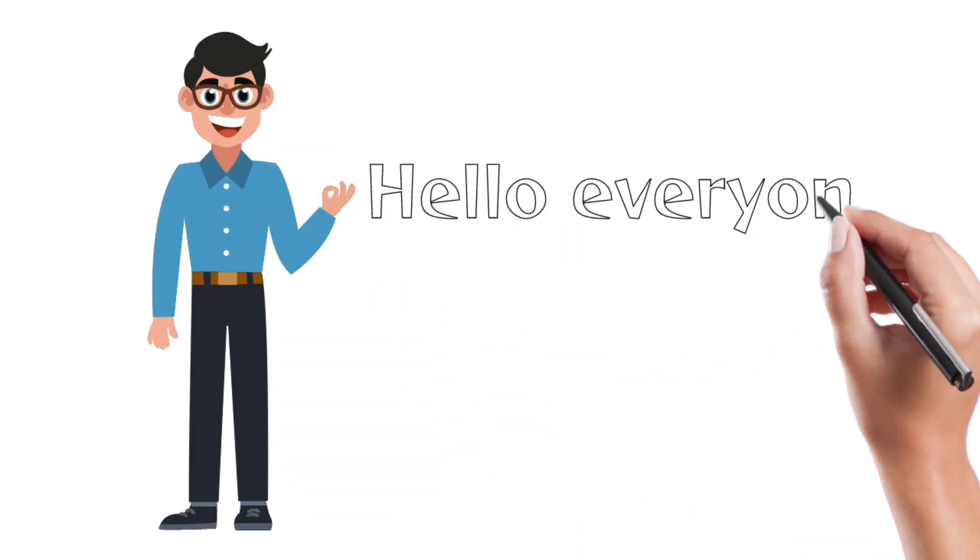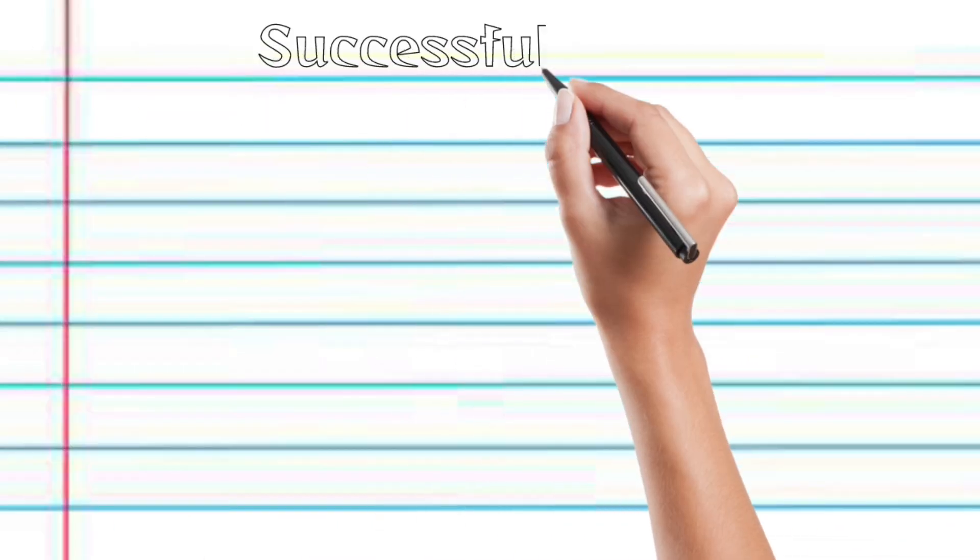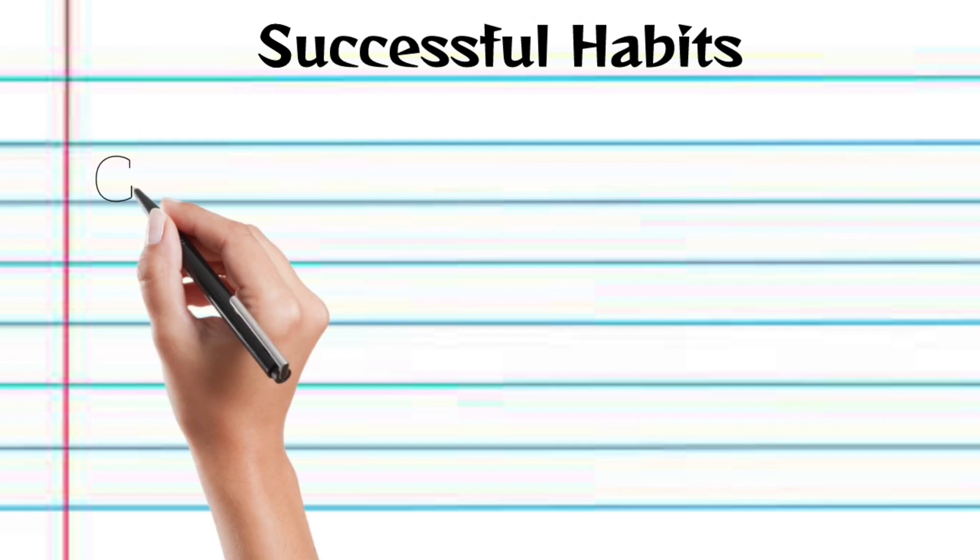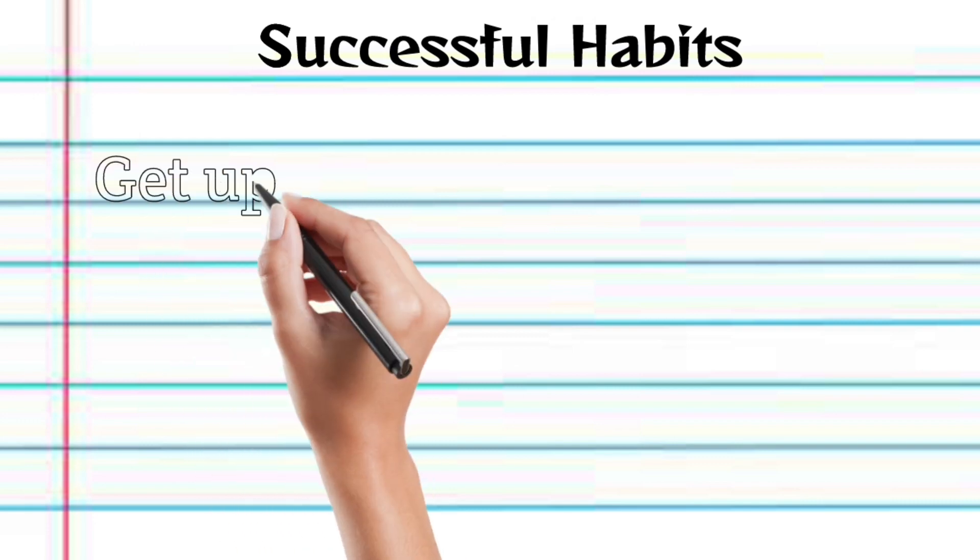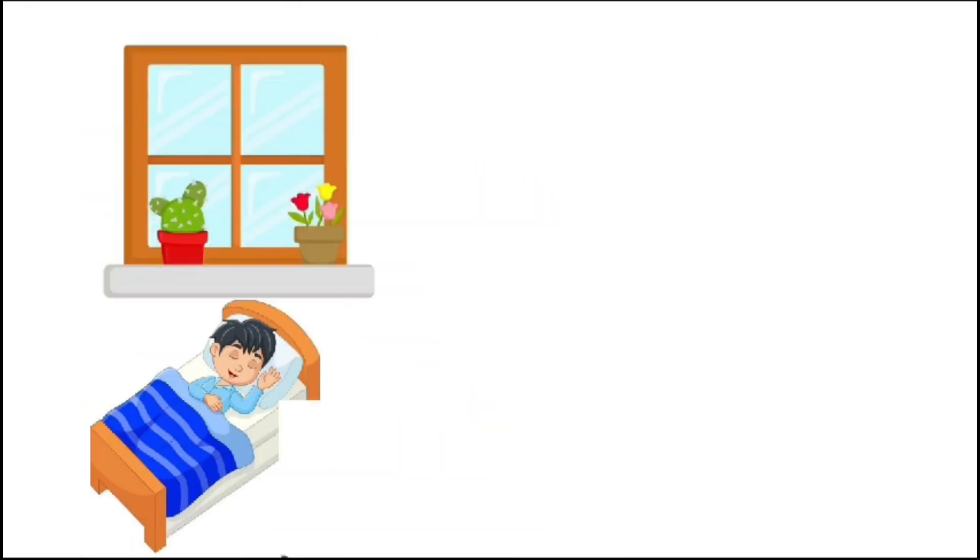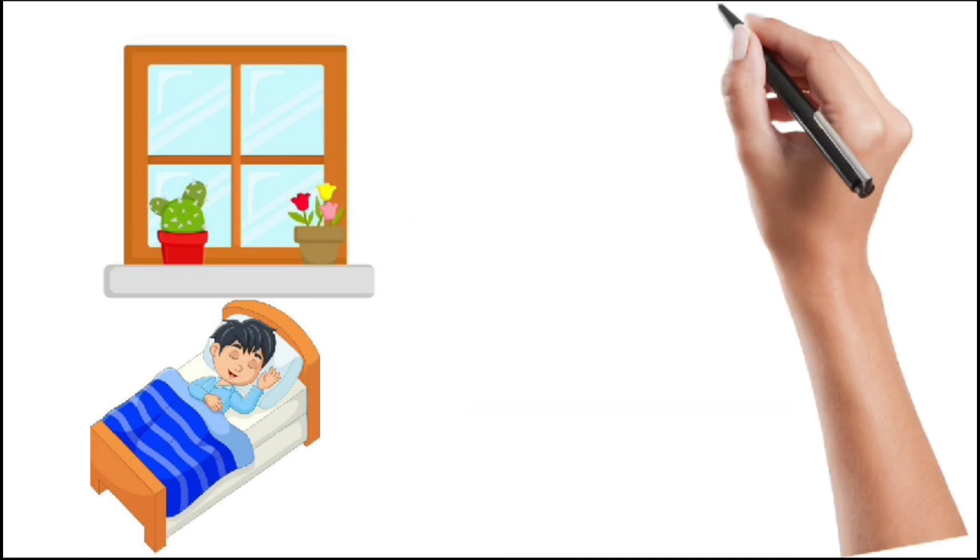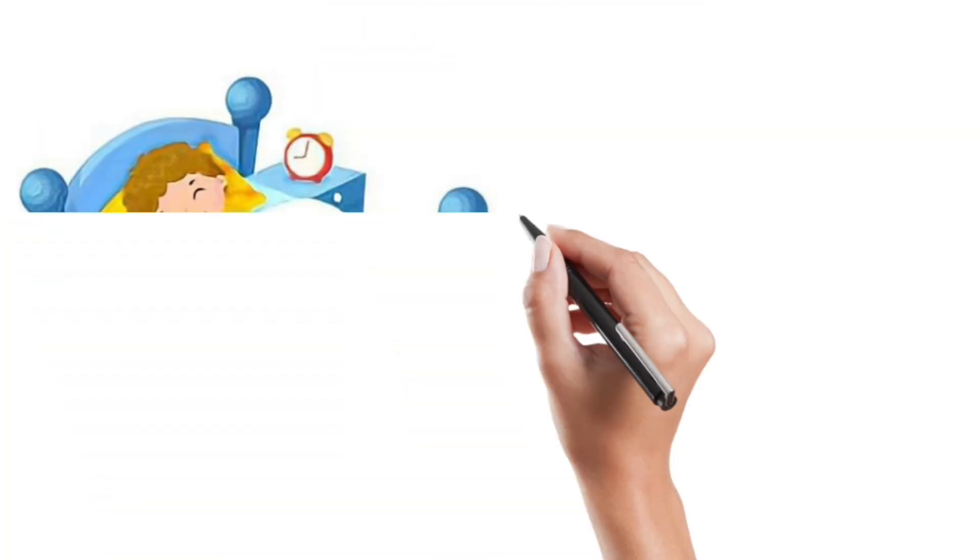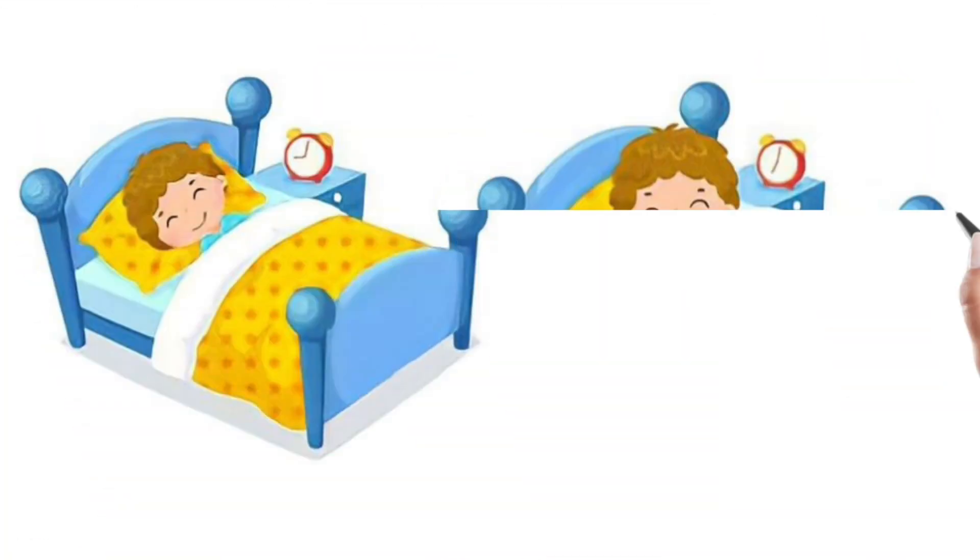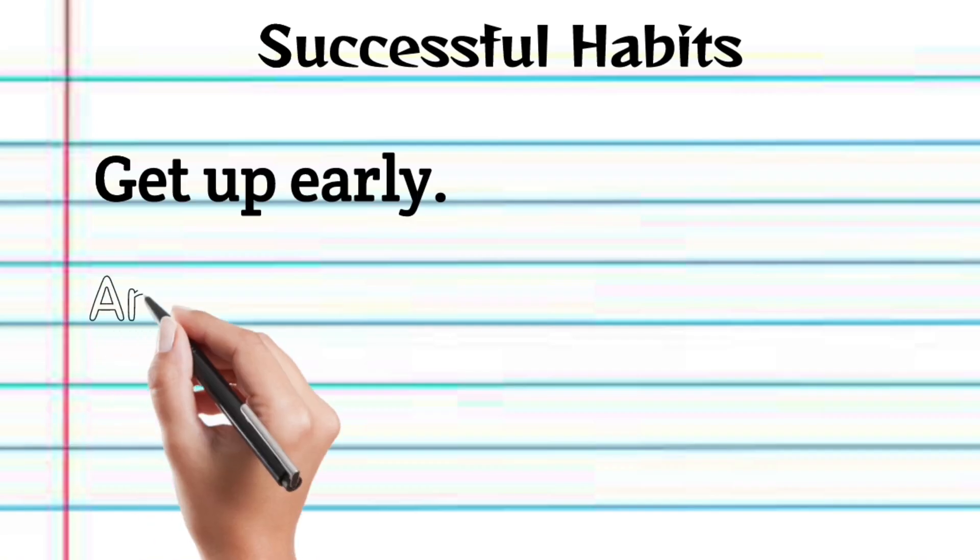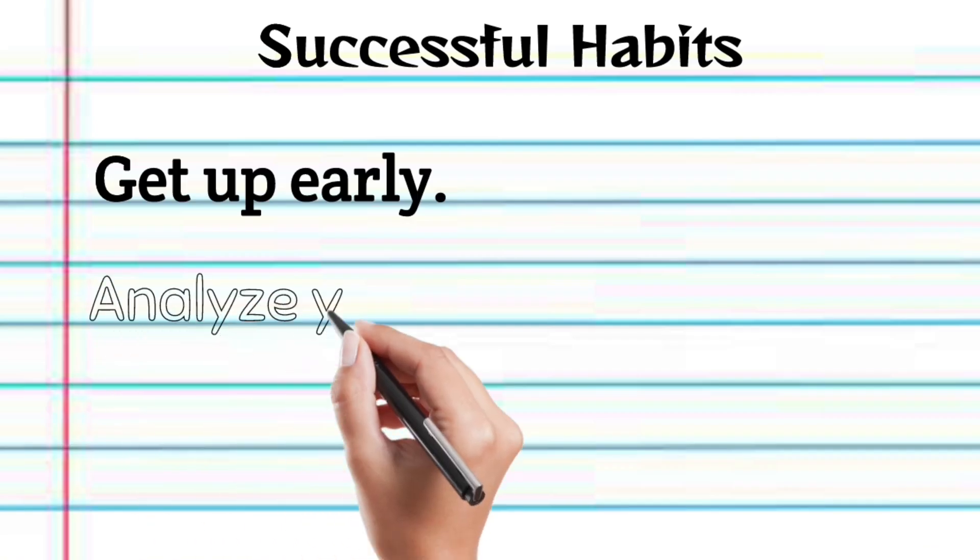Hello everyone, welcome back to my channel. Today we are discussing some successful habits. Get up early. Getting up early provides a head start to the day, enhancing productivity and overall well-being. Analyze yourself.